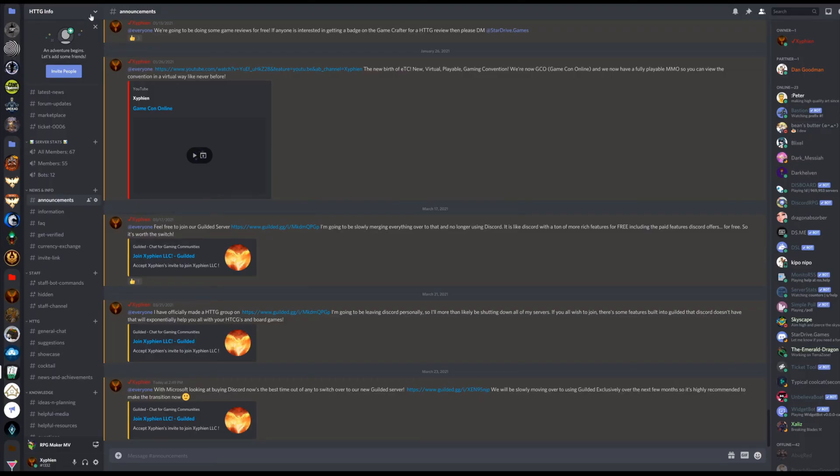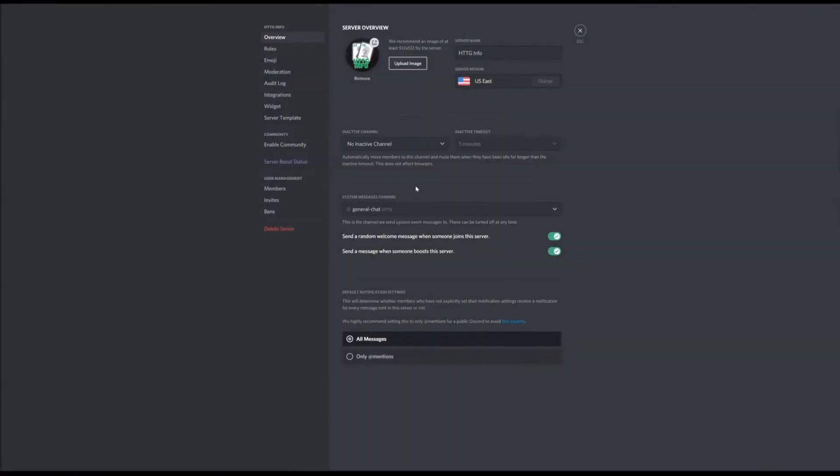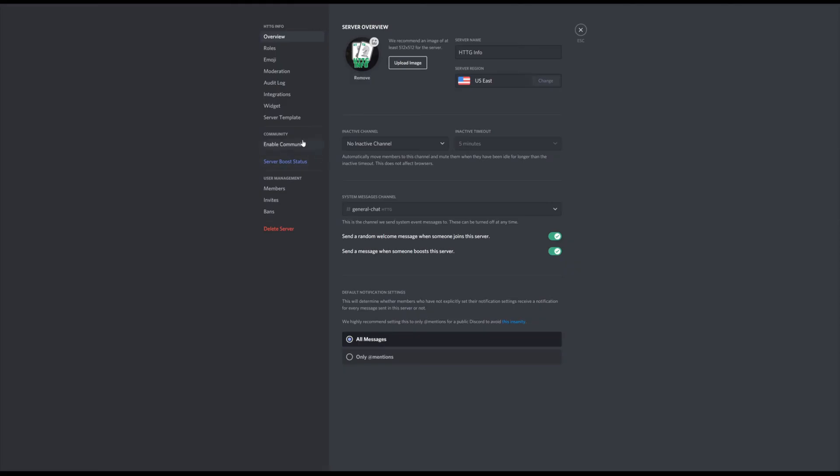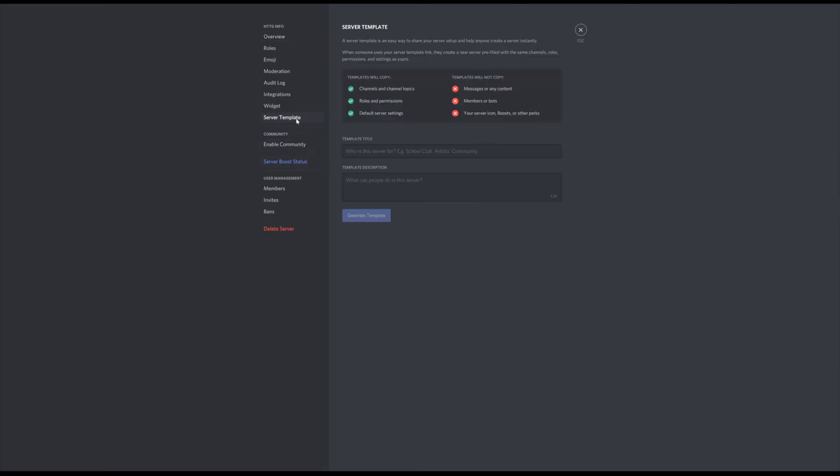Go up and click on the drop-down arrow, then click on Server Settings and navigate to the server template. Name it, give it a description, and then click Generate Template.